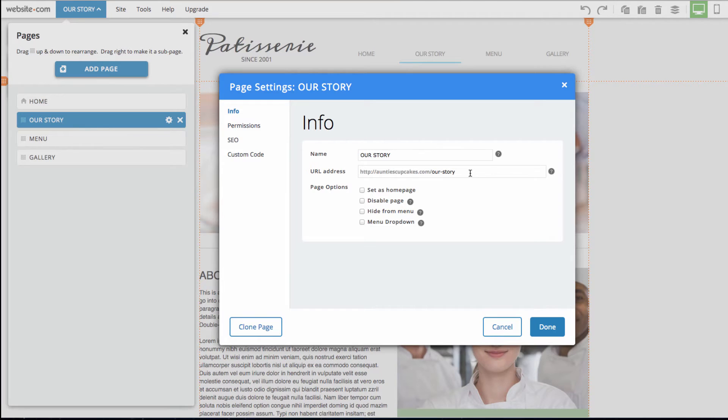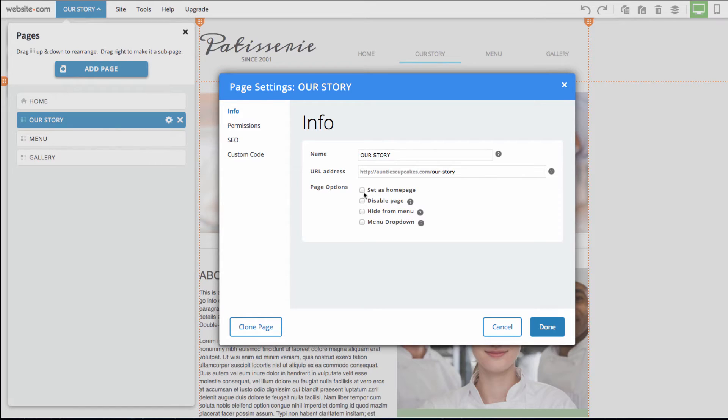We can also customize the URL address of this page and also a few different page options here, such as set this page as our home page, disable the page, hide from menu, and add it to a menu dropdown.